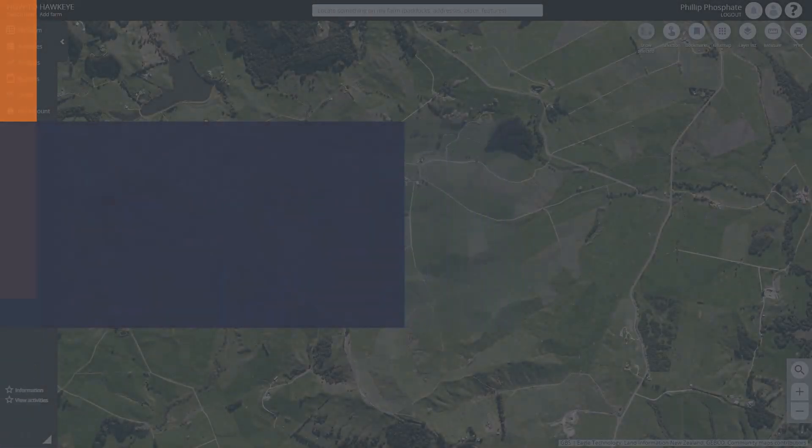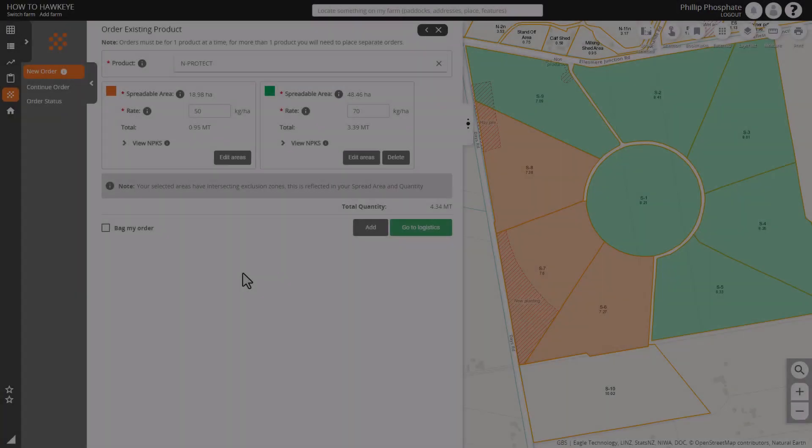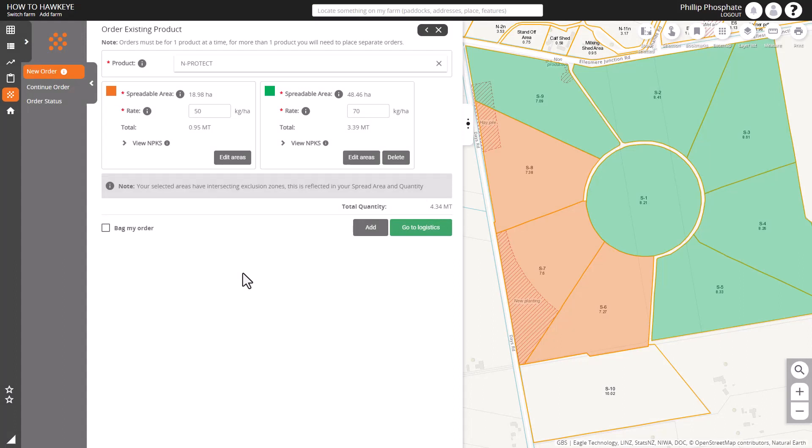Welcome to another How To Hawkeye video. In this one we're going to have a look at getting our order bagged.